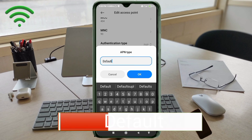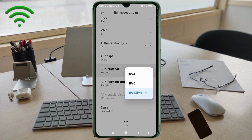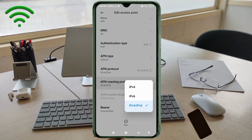For APN Protocol, select the third option: IPv4/IPv6. For APN Roaming Protocol, also select the third option: IPv4/IPv6.